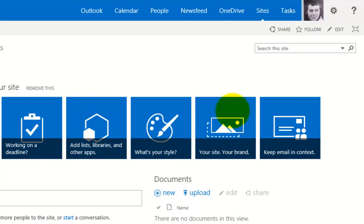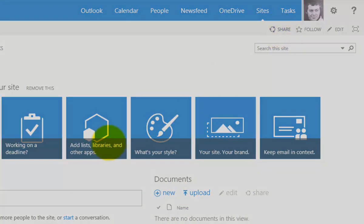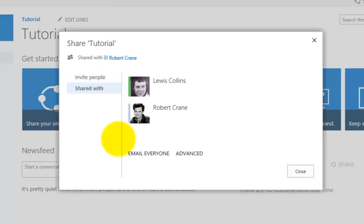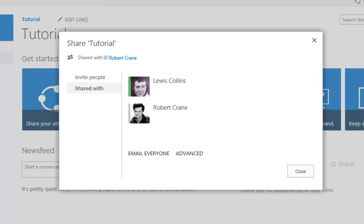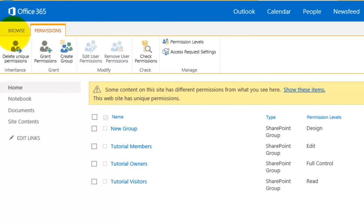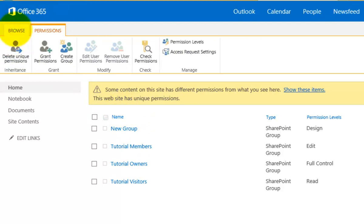That's how easy it is to share. Going back into Share again, it will show at the top that the site is shared with this individual user. Clicking 'Shared with' shows all users the site is currently shared with. I can also email everybody, and if I want I can go into the advanced options within SharePoint to get more details.